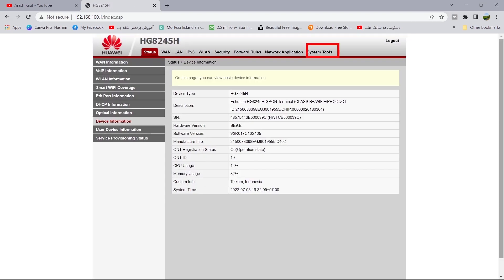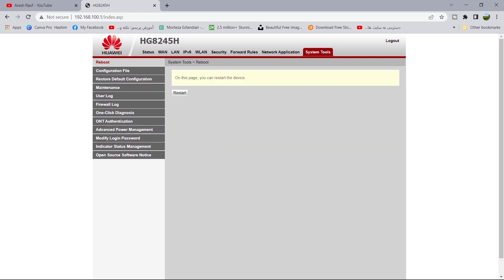Click on system tools. Then click on modify login password.